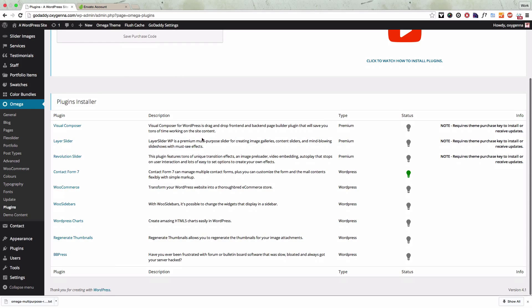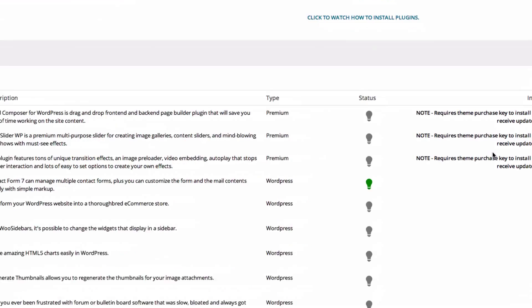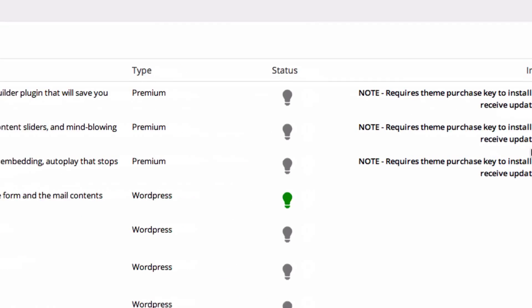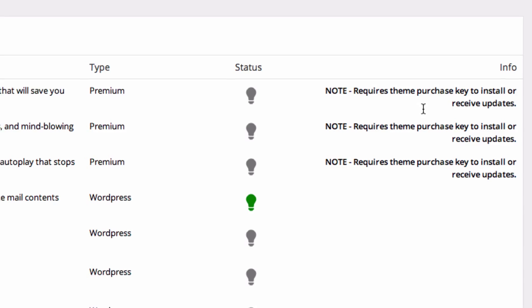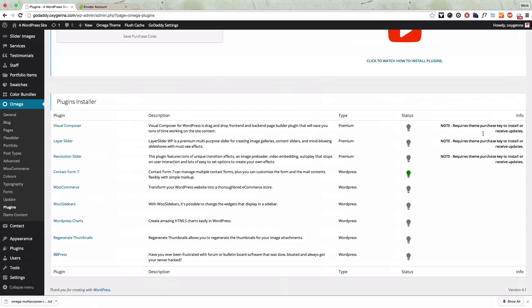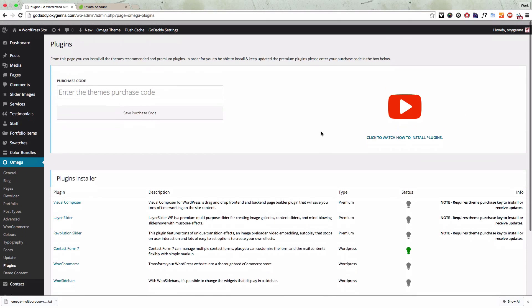The regular WordPress plugins will install easily by default without the purchase key but if you need to install any of the premium plugins you'll need to enter your purchase key. That will also give you updates to the premium plugins as well.